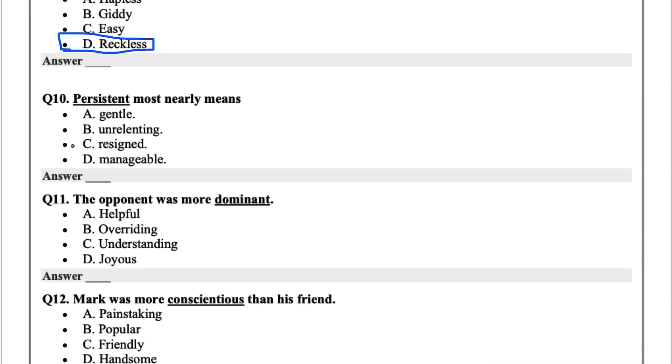Persistent most nearly means for question 10. The options are gentle, unrelenting, resigned, or manageable. Persistent means you're continuously trying something. So I'd say unrelenting for this one.